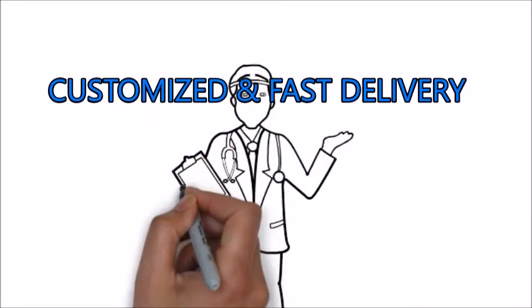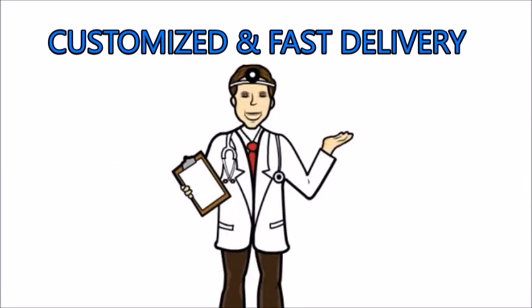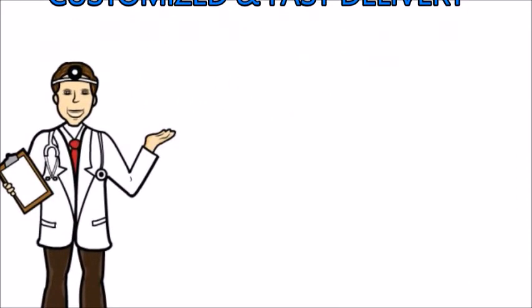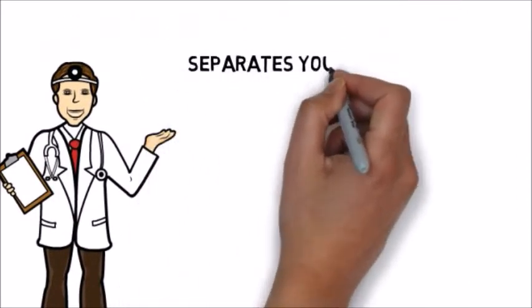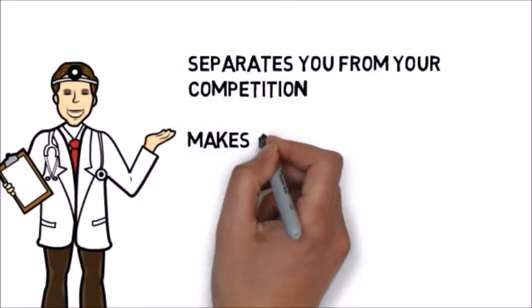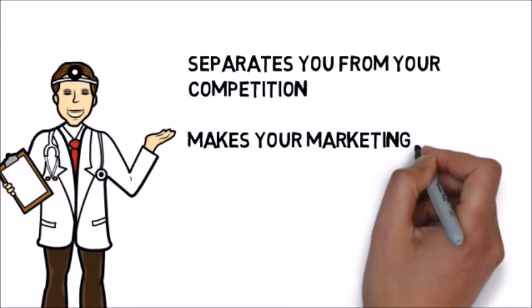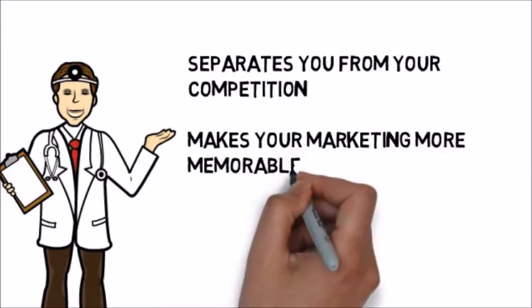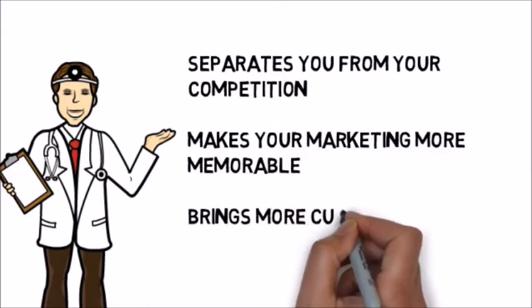This is a fast and effective way to deliver your advertising message, and it separates you from your competition, makes your marketing more memorable, and brings more customers through your doors.